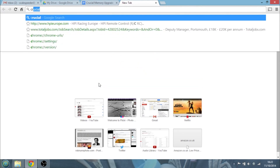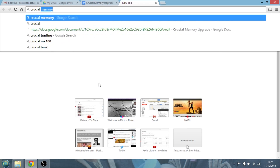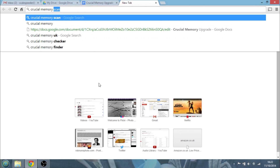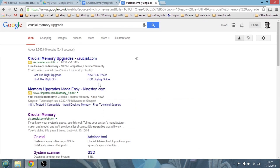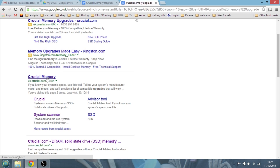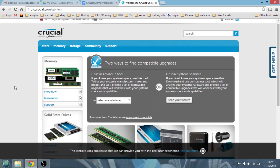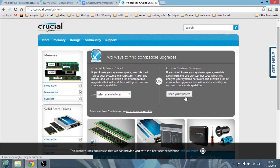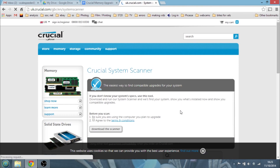Okay, so here we are at Google. Let's search for Crucial memory upgrade and see what we get. We can see down here the UK link — uk.crucial.com — and the American link, which is just crucial.com. Let's go to the UK one. And we'll come across to Crucial's website. So we've got a couple of different ways of selecting what we might need: we can either do it by manufacturer, or we could just scan the system, which is really cool. Let's just click on Scan — this works the same with the British site and the American one.